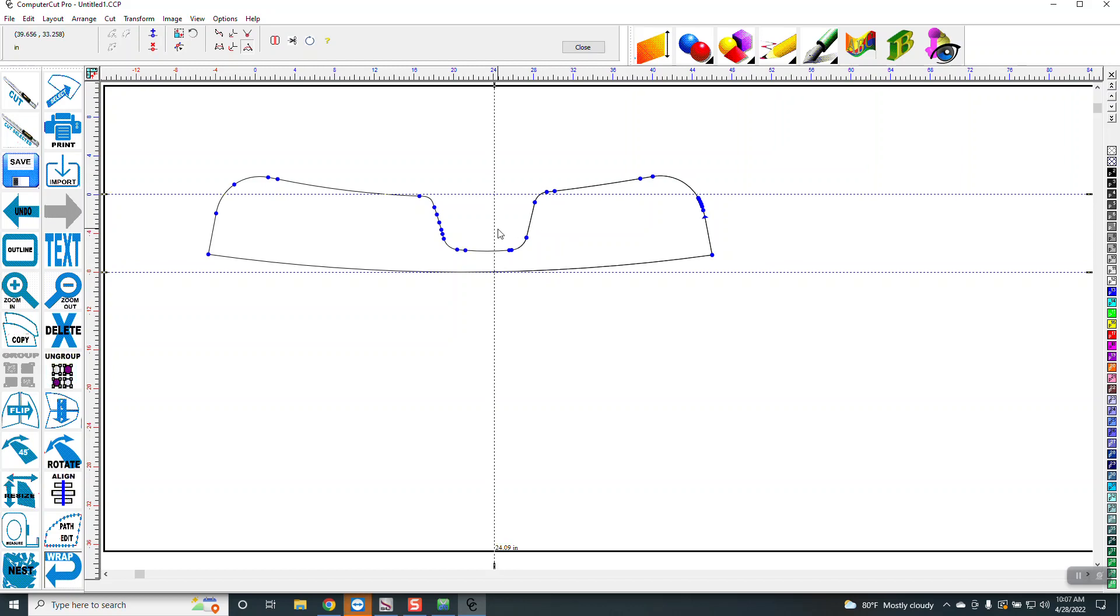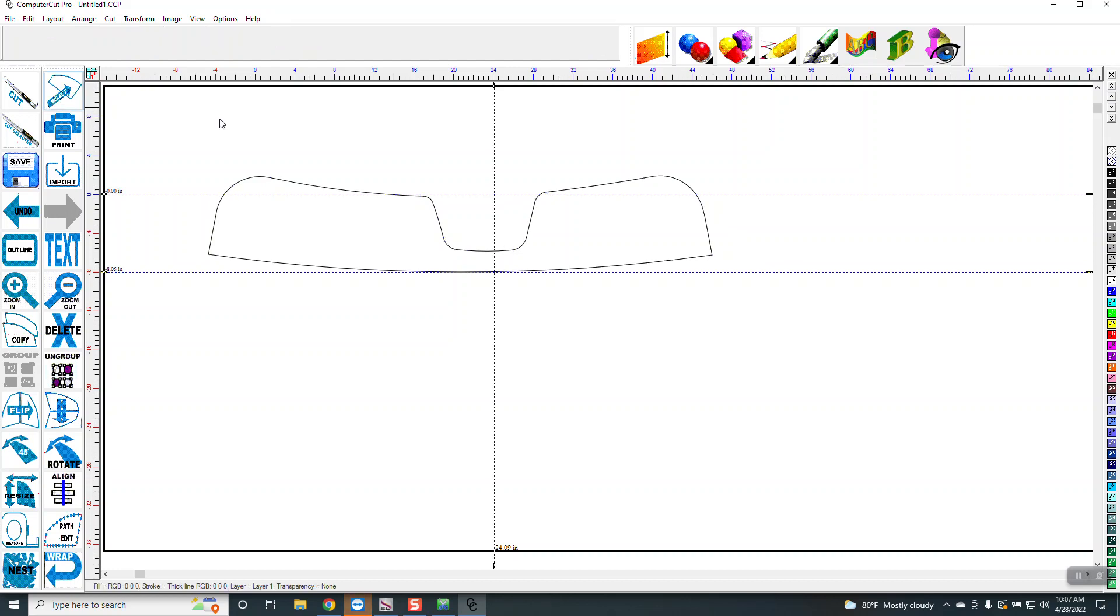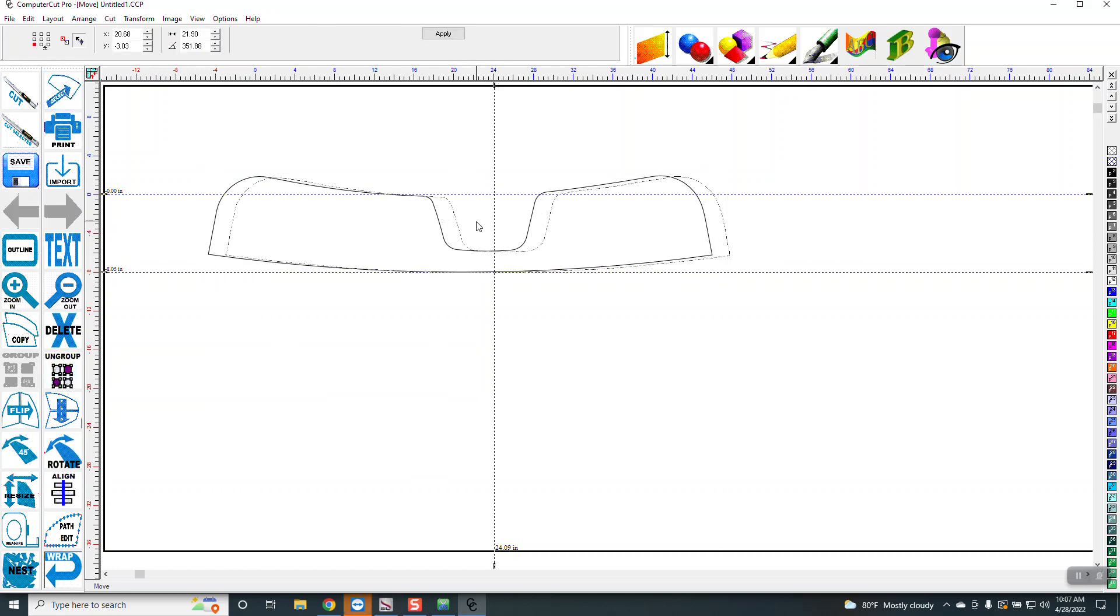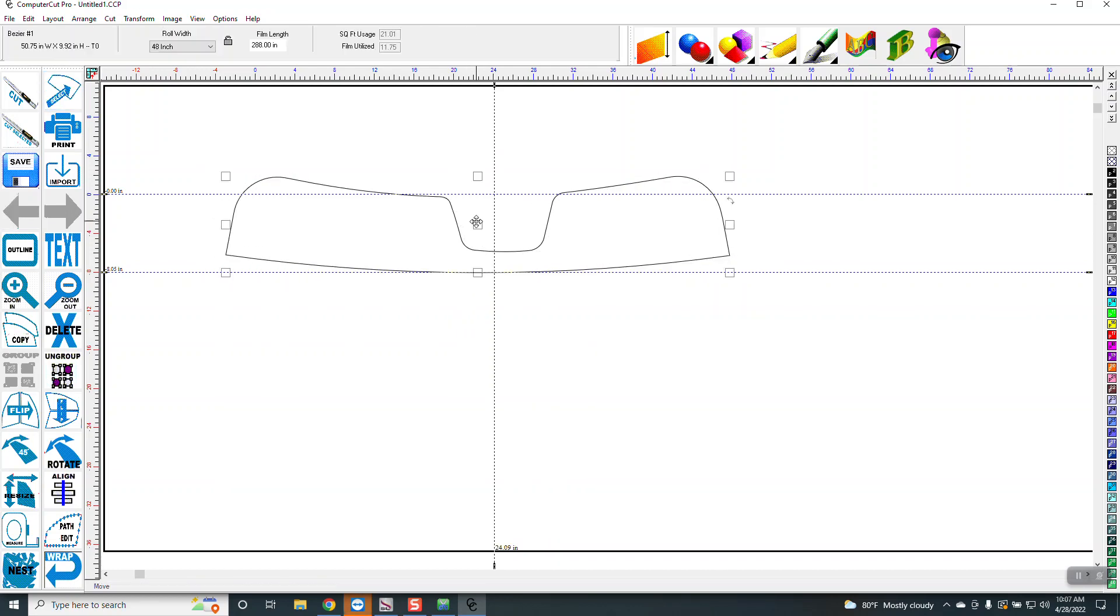So you can put a guideline in the middle here. Now that guideline is locked, so I'm going to move this over, or you can unlock the guideline, which I'll get into later, but let's just move this over. And there's the middle right there. So we'll just move this over just a little bit, probably somewhere around in there.